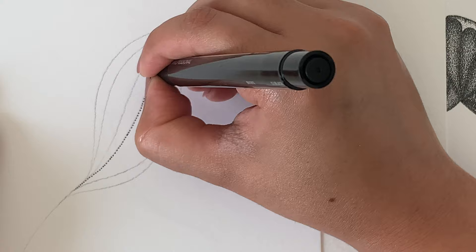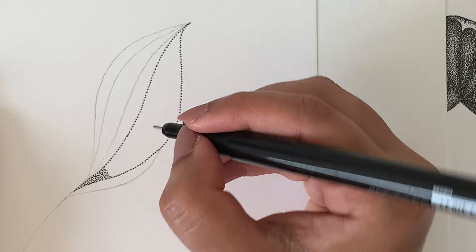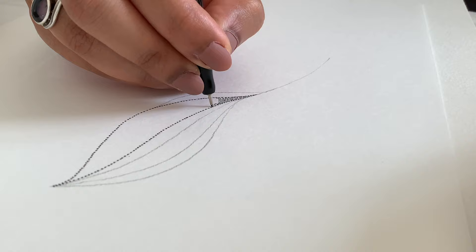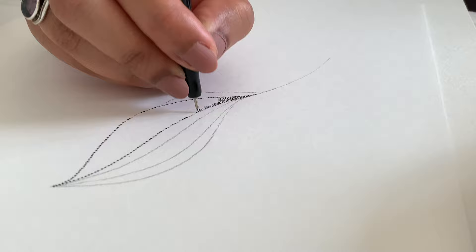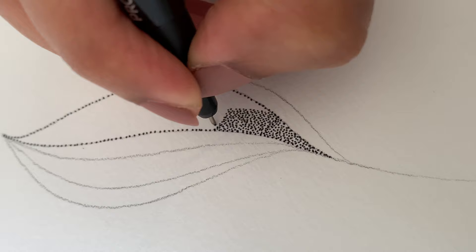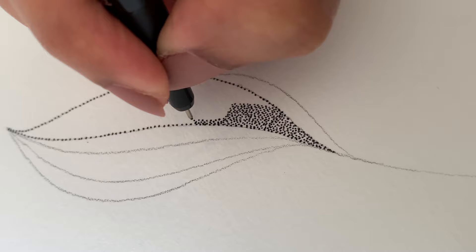You can always work in a small section at a time. For example, you can start with a leaf like I did in the video. For beginners, you have to start off doing it only for 10 to 20 minutes at a time. Whatever you do, do not hurry up and finish. Instead, take a break and then come back.